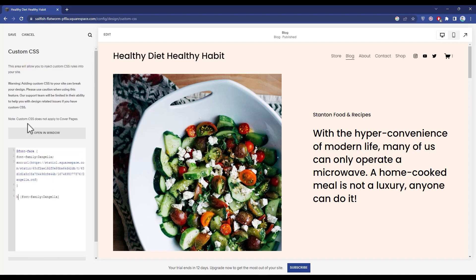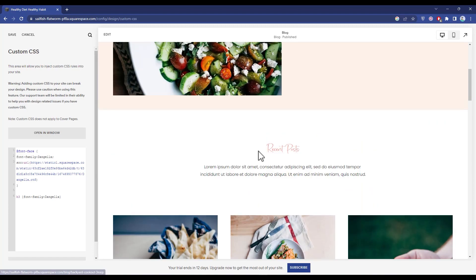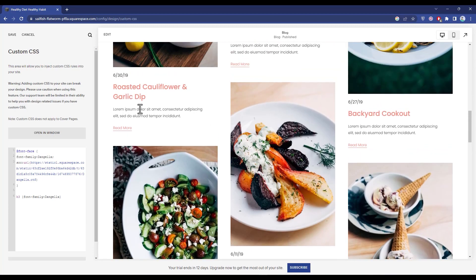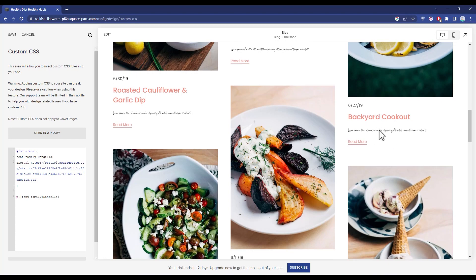The moment you enter the font name, the font will be changed as you can see over here. If you want to change the font for paragraphs, just simply change the h3 — meaning Header 3 — to just simply 'p'. Within a few seconds your font will be changed, as you can see right over here.